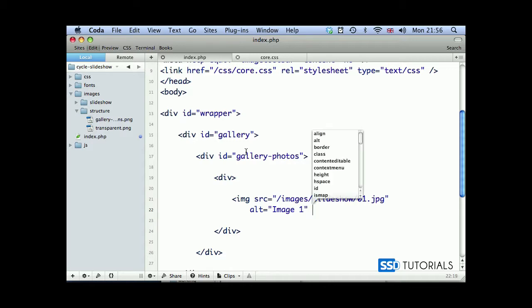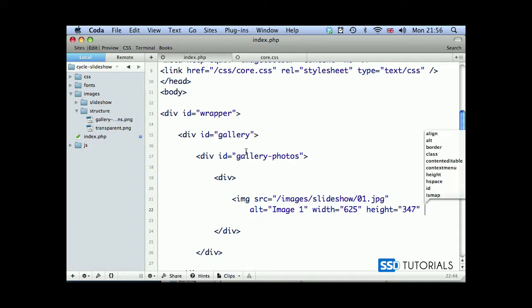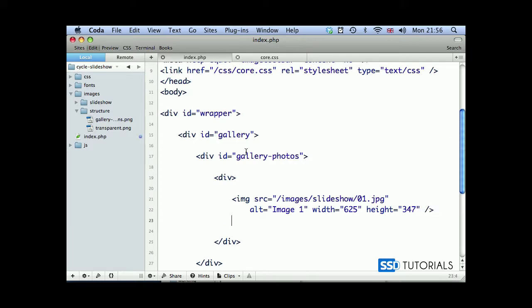After alt, we're going to have width, which will be 625. And height, which will be 347. You obviously can put here whatever dimensions your images will have.